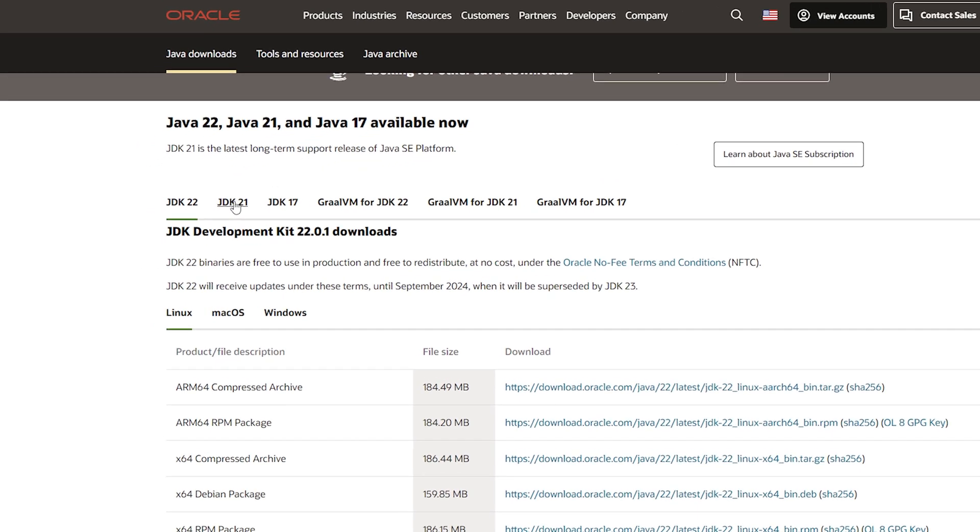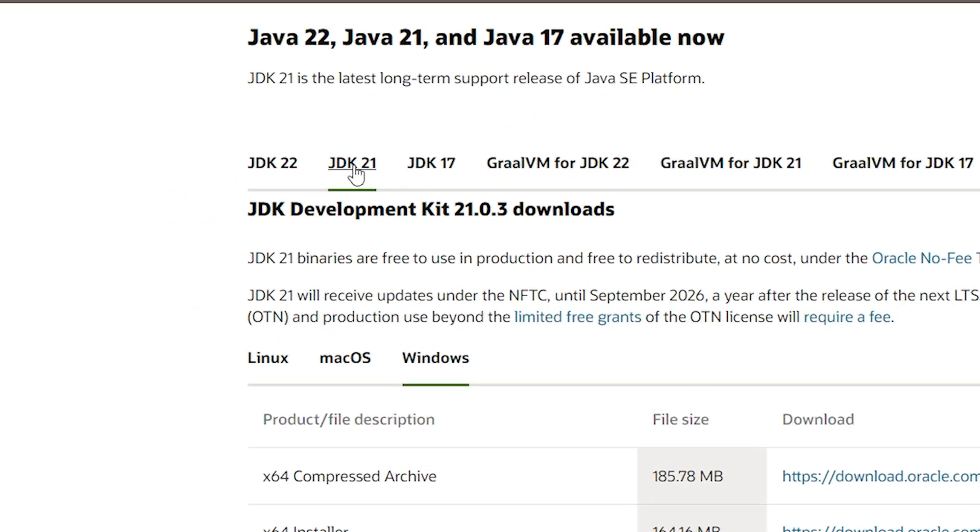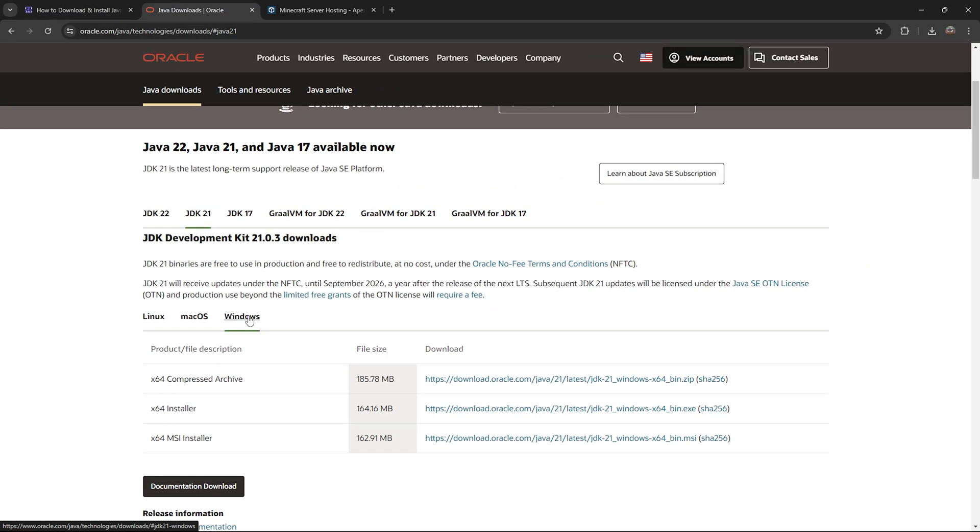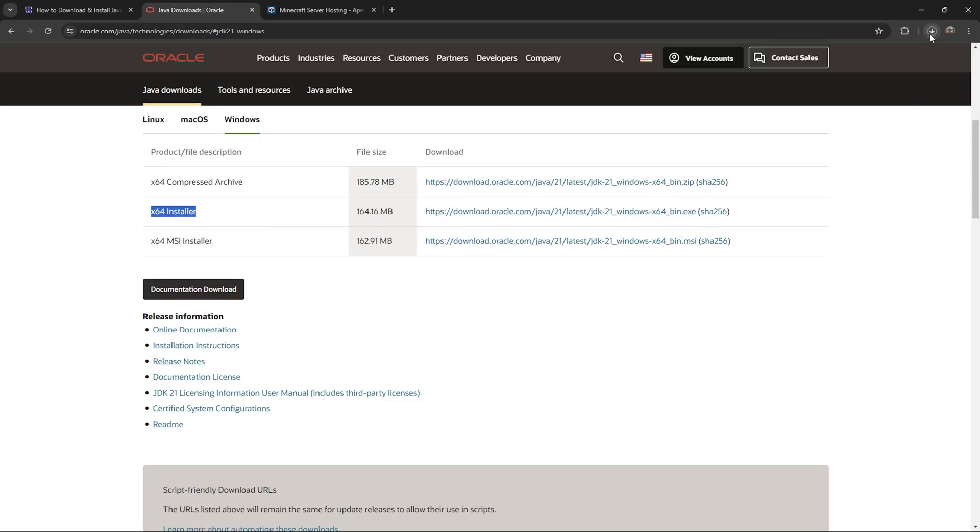You're going to scroll down and select JDK 21 and then go ahead and select Windows. Scroll down, find the X64 installer and click on this little blue line in here. That'll begin the download immediately for the Java installer.